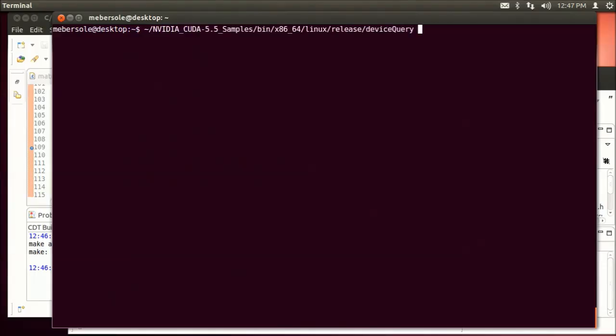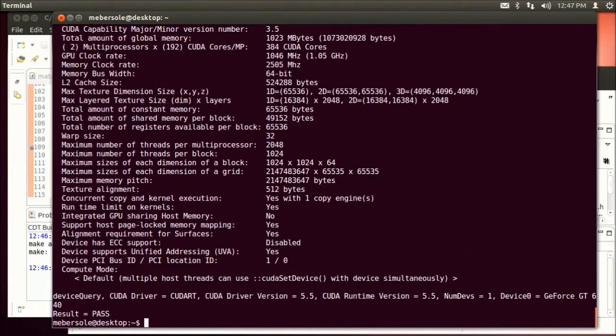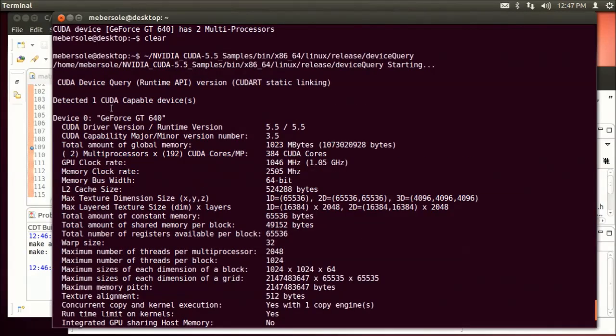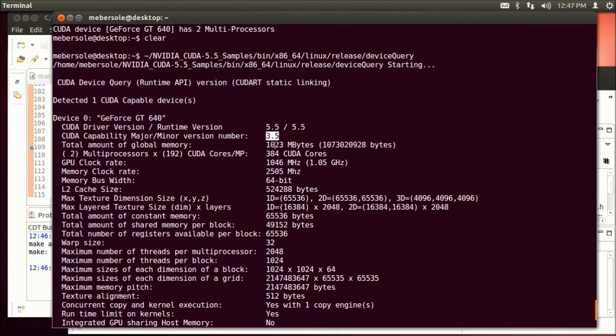I'm going to run Device Query to show you that I have a single NVIDIA GPU in my system, a GeForce GT 640, and its compute capability is 3.5.